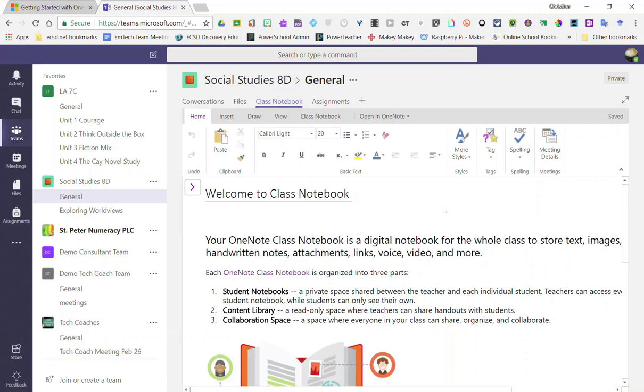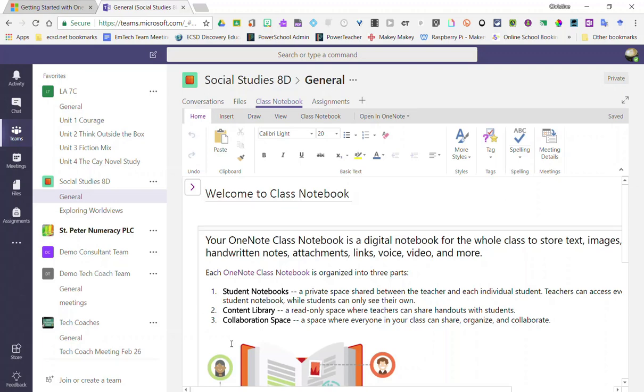Once the class notebook has loaded, you will see the class notebook toolbar underneath your team tabs. Notice the view of the class notebook.